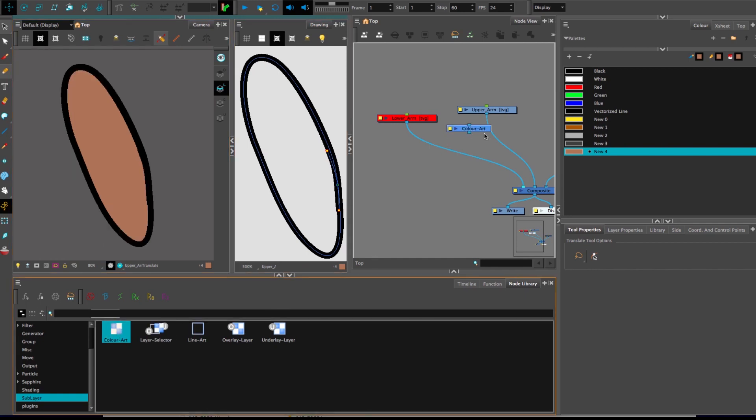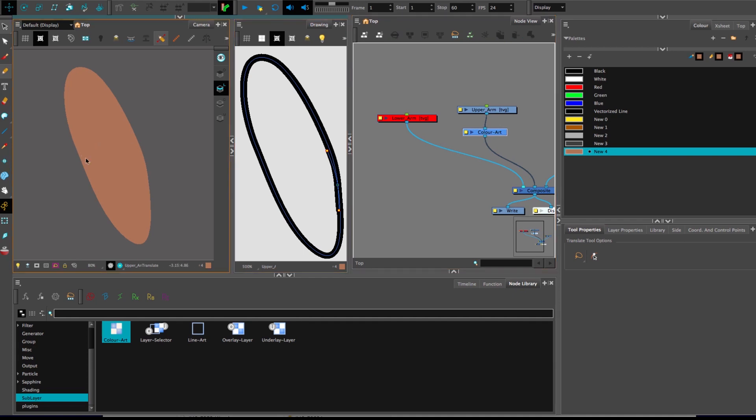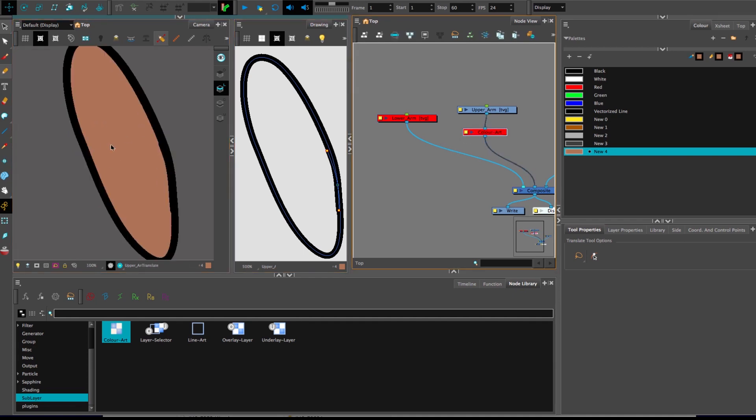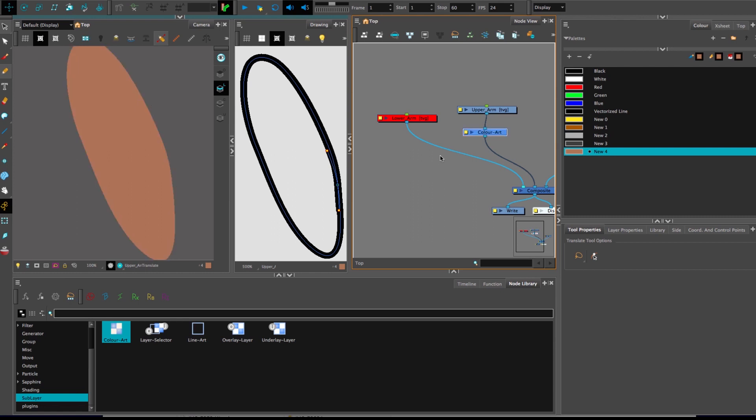If I get a color art node and put it underneath, notice that that is what gets revealed. I'll turn it off and on. Pay attention to see how that fill is halfway through the line.